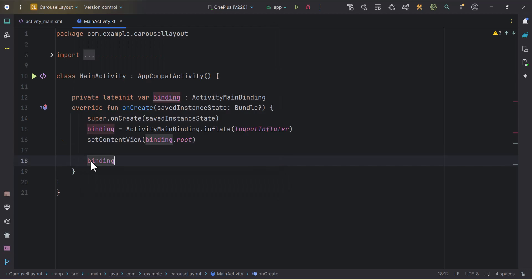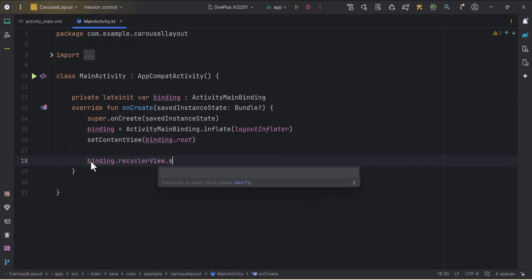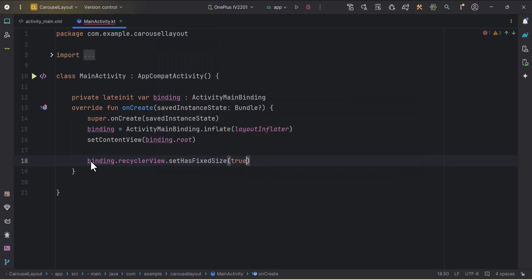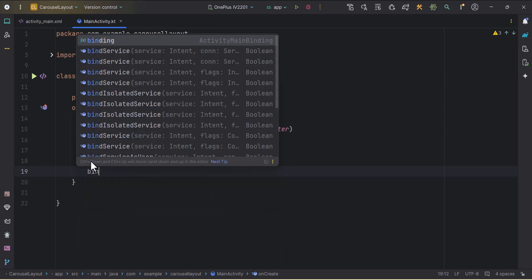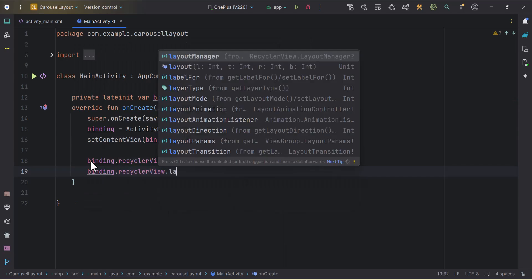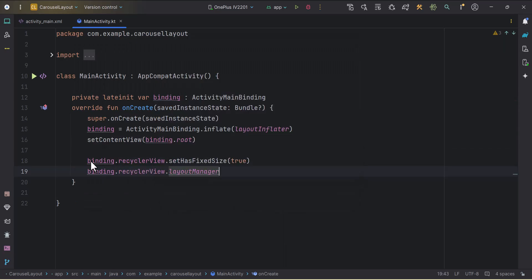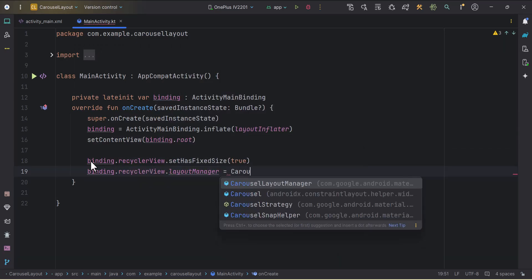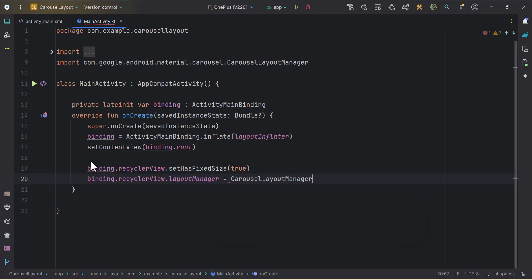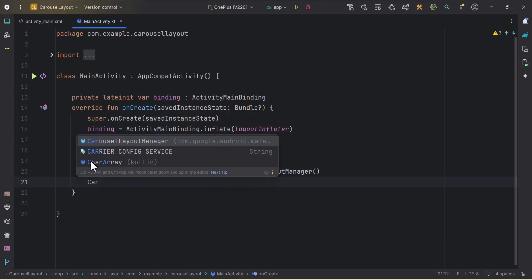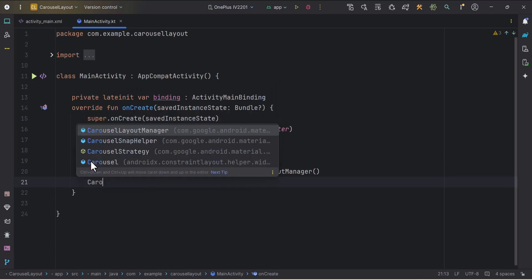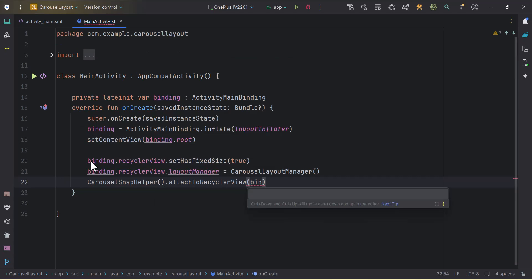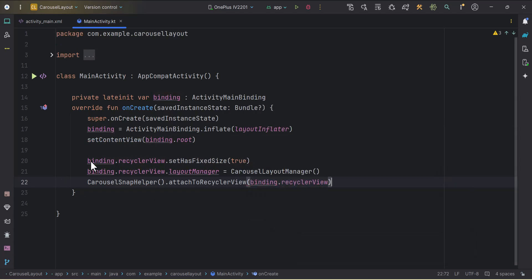Now we will set some properties to recycler view. Binding dot recycler view, it has fixed size, we will make it true. Then we will set the layout. Binding dot recycler view dot layout manager. This is important, we just need to use this carousel layout manager which is coming from the material. Then we need to set the adapter. There is one snap helper, carousel snap helper dot attach to recycler view. We can pass our recycler view here for smooth snapping.